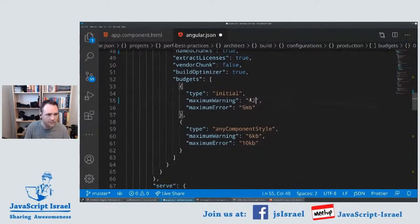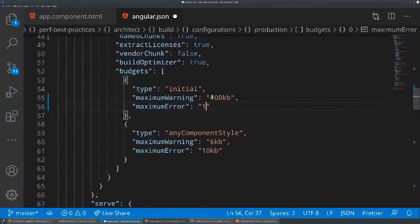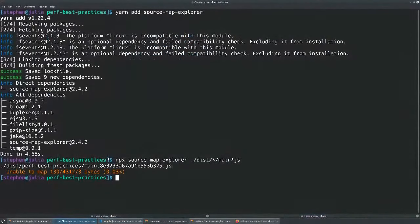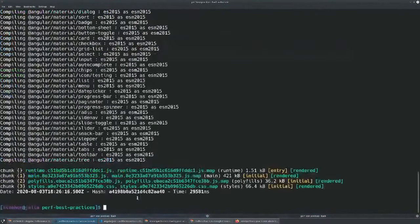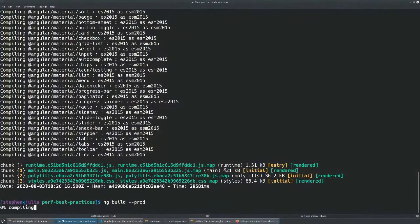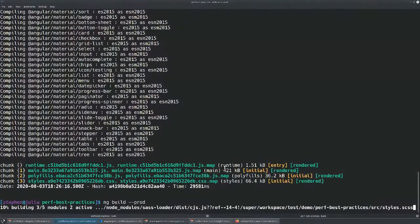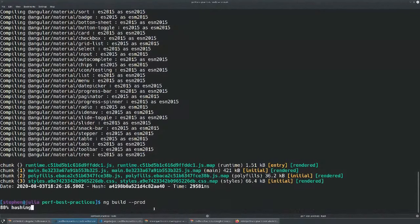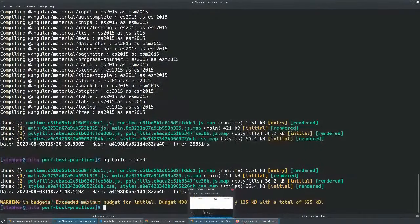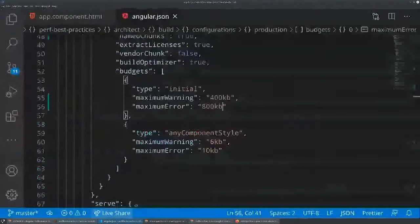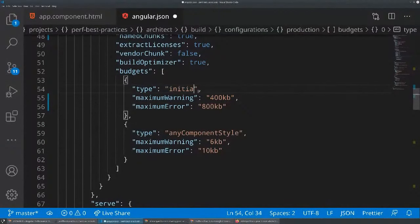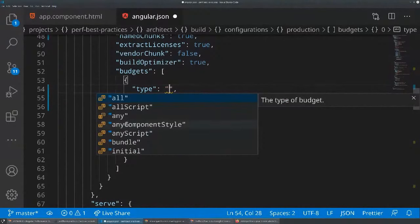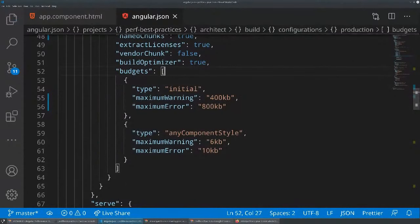Now I want to set budgets. Our bundle size is around 420 KB, so I'll set the initial budget to warn at 400 KB and error at 800 KB. When I redo this build, we should see that my bundle size is over the warning threshold but not the error threshold — I'll see that as a developer. If I revert the Angular Material dashboard change, we should get back under that limit and the warning goes away. If you use the completion in angular.json, you can see there are a bunch of different budget types: all, all-script, any, any component style, any-script, initial, etc.